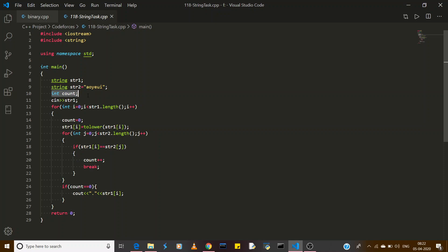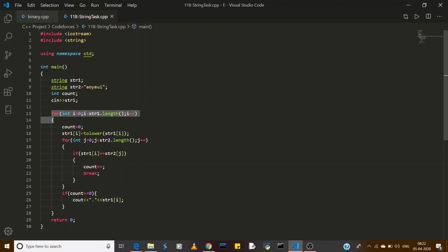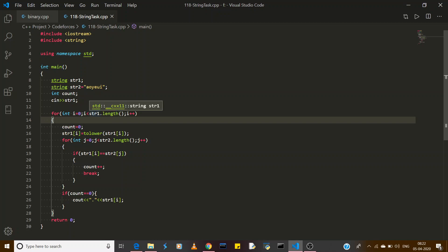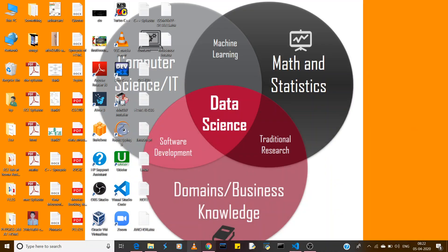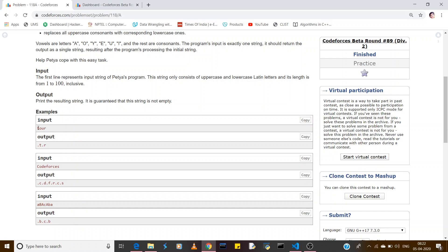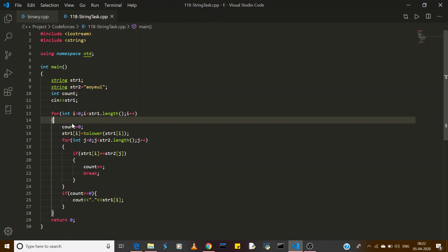I have also initialized a count variable. Then I have used a for loop where I is initialized to zero and I is less than the string's length. For example, if we are having the string 'tool', its length is four — so it will iterate using str1.length() with i++.